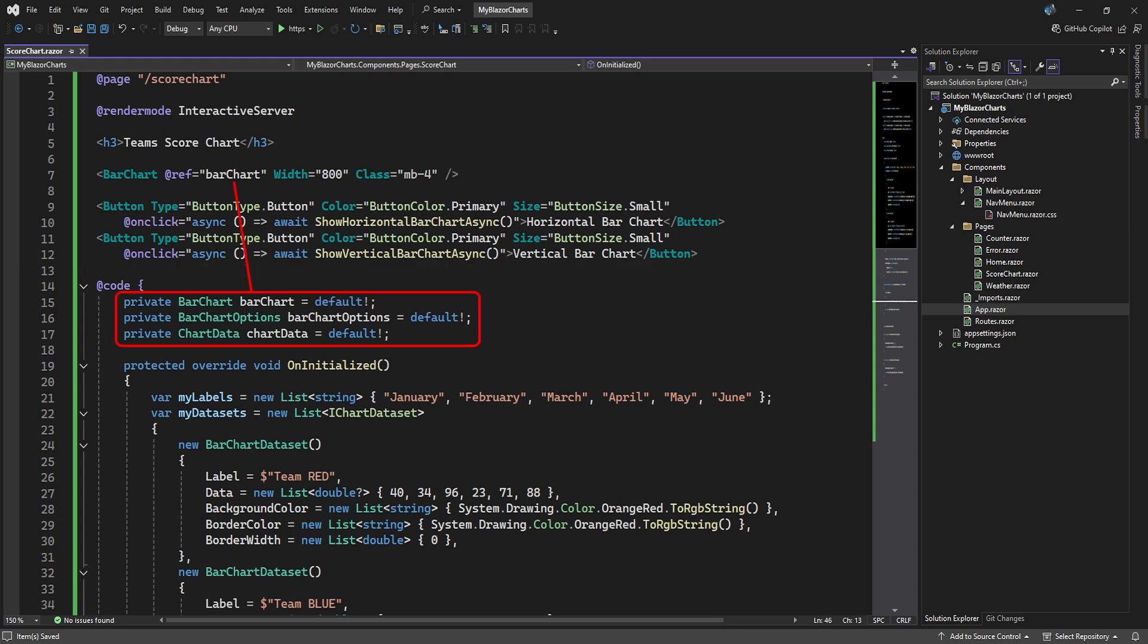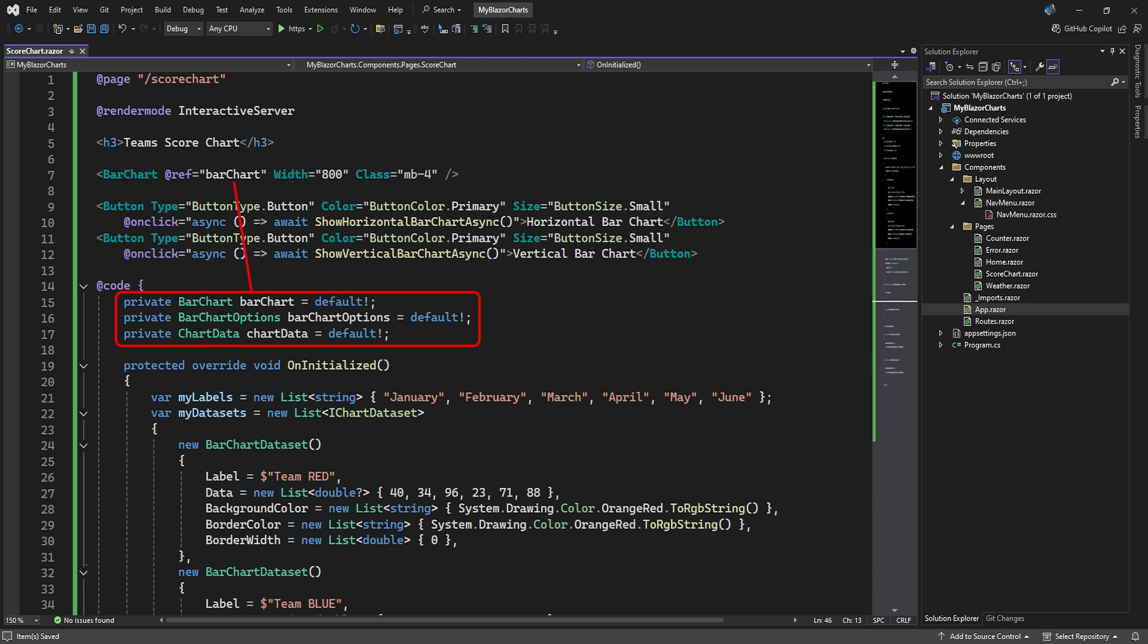In the code, we need to set up the bar chart object. This requires two components: some bar chart options and the actual chart data. We'll set up these two components in the onInitialized method.